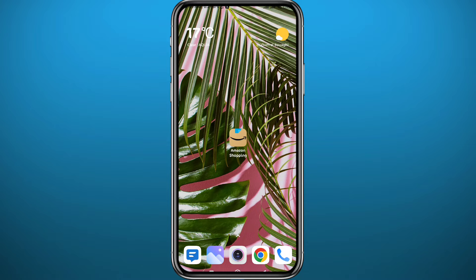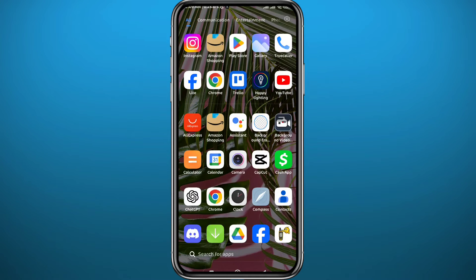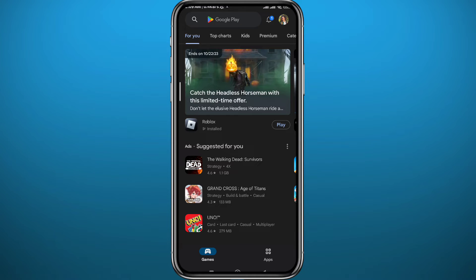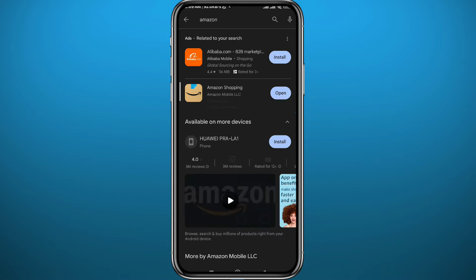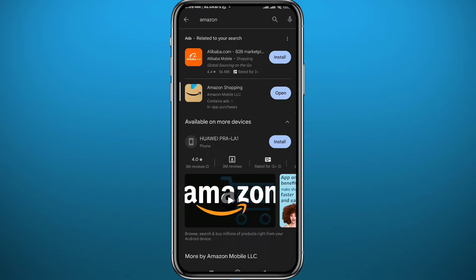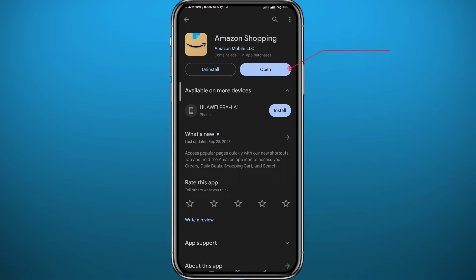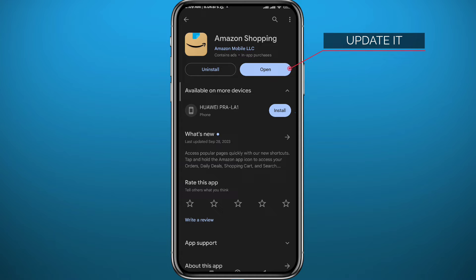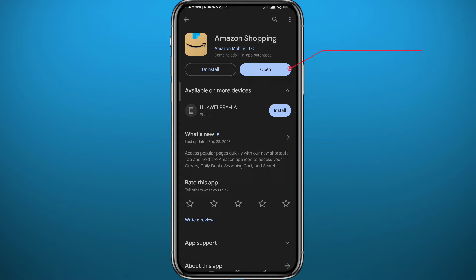So follow along with me till the very end and let's jump right into it. First we need to get something out of the way — go ahead and open your Play Store or App Store, depending on what device you're on, search for Amazon in there, and make sure you have the app updated to the latest version for everything to work properly and so all of us are on the same page for this tutorial.